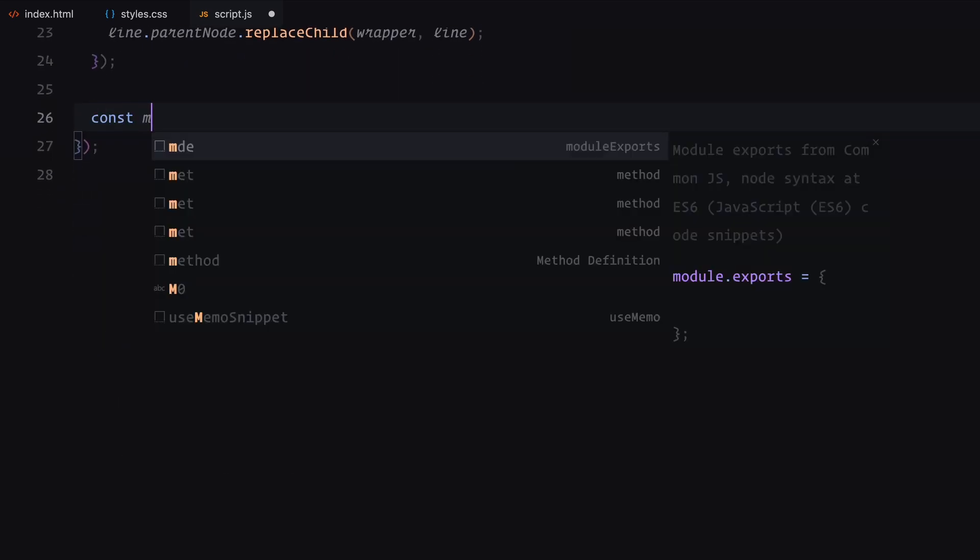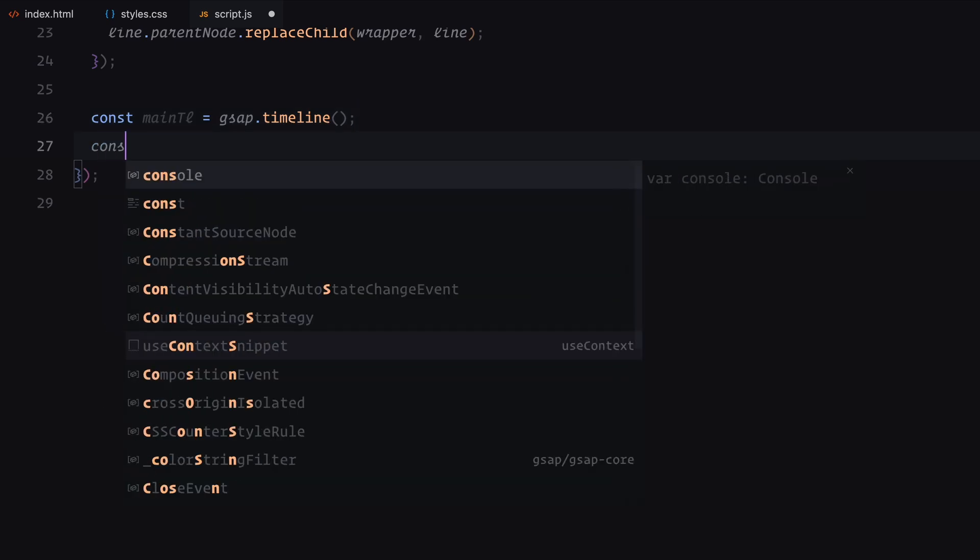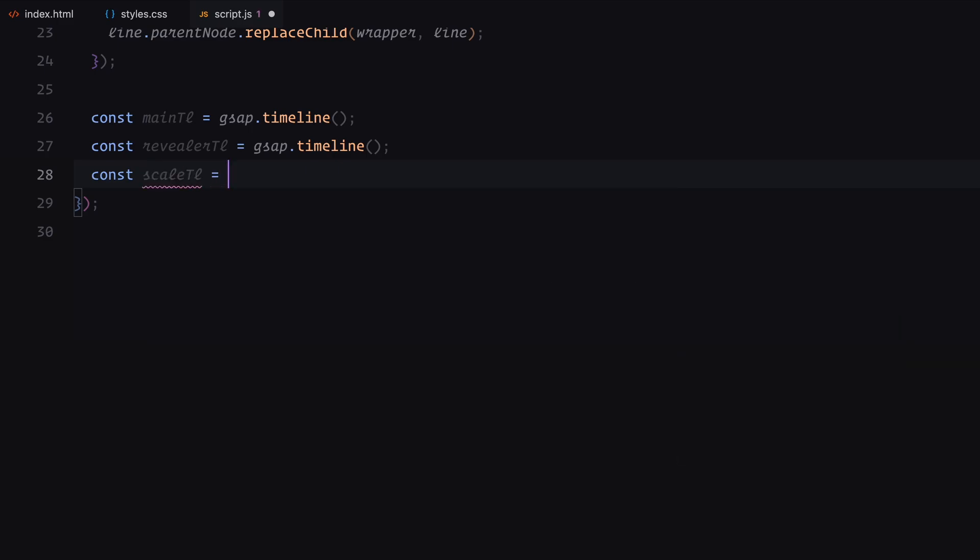Next, we create three separate GSAP timelines, main timeline, revealer timeline and scale timeline. These timelines will help us sequence and manage different parts of the animation smoothly.